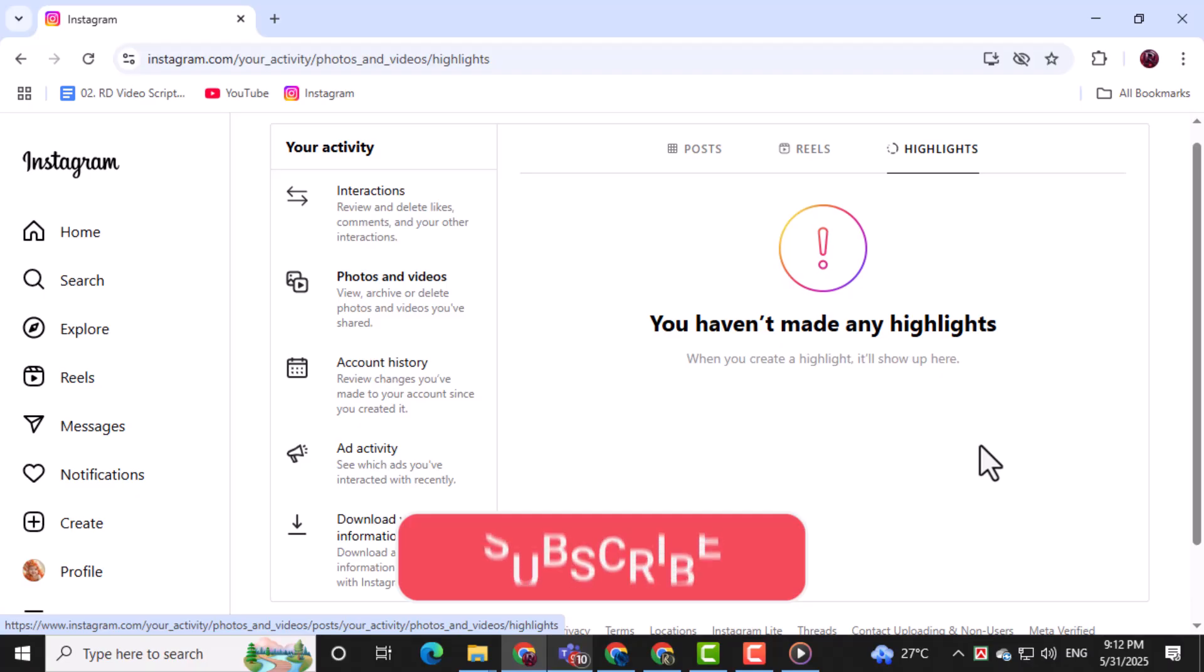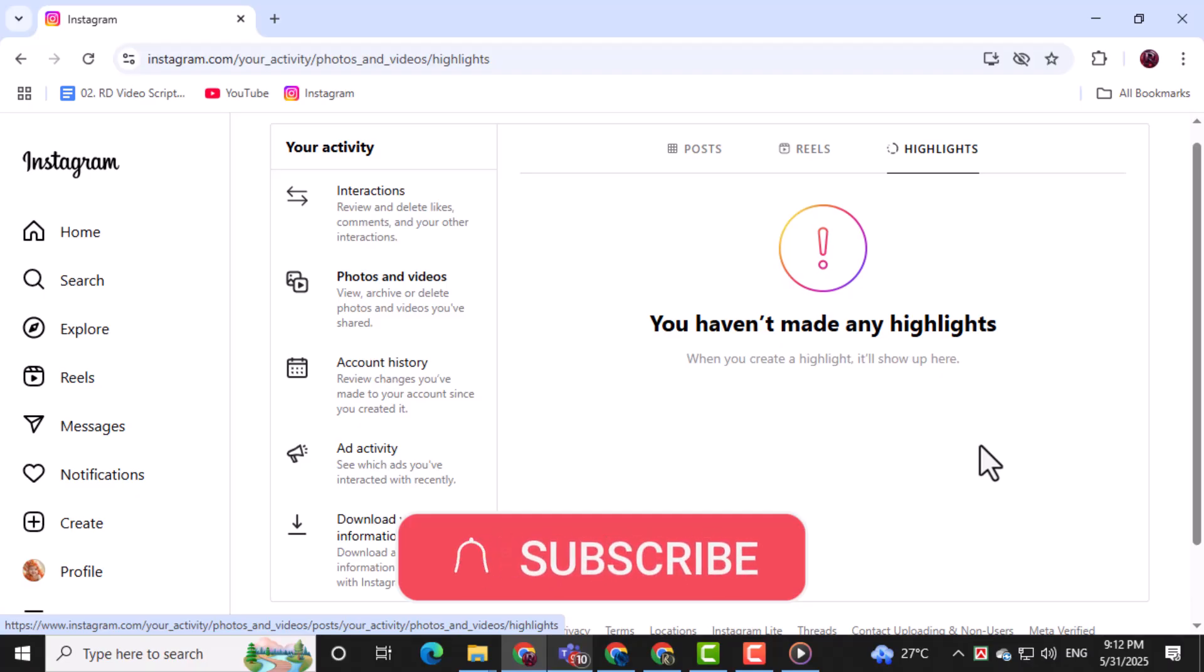And that's it. Thanks for watching, and don't forget to subscribe to PC Error Detective for more helpful tech tips.